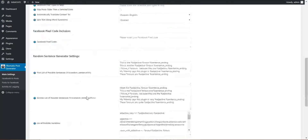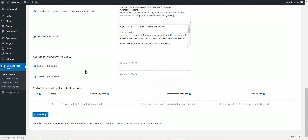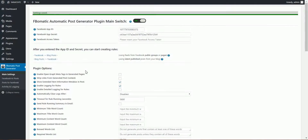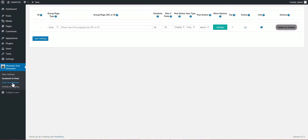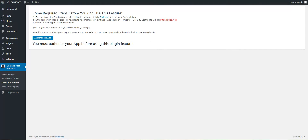Hit Save Settings. Now go to Facebook Posts, or Post to Facebook — whichever you'd like. Let's configure this first time. To use this, we have created the app, now we have to go to app dashboard settings.